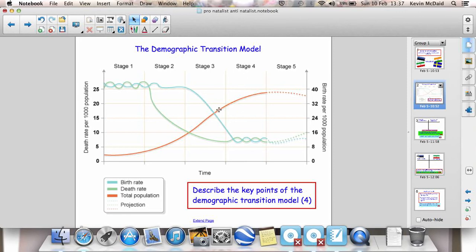Then we get to Stage 4, which is where we are now. Population starts to grow but also starts to level off. Birth rates are low and death rates are also low. Expect to have a question about the DTM in an exam — certainly if you're in Year 10 you will have a question about this in your exam in May, and Year 11 probably will as well. So make sure you know the key points of it.